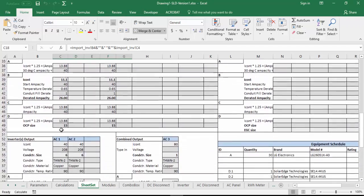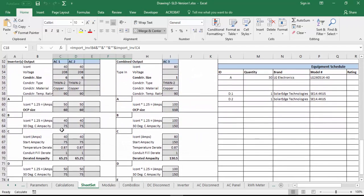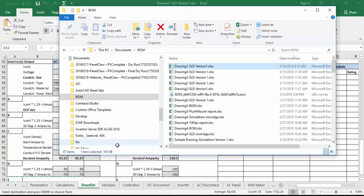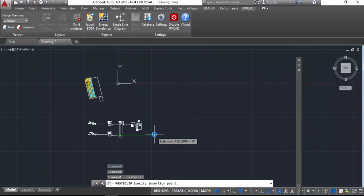There's a bunch of tabs here in this Excel spreadsheet, but the important one is the sheet set tab. That's where all the results of the calculations are displayed in an organized fashion. And what I like to do is find the relevant sections of this spreadsheet and I usually copy them and paste them back into my drawing so I can show the math that was used to generate the wire sizing and such for my drawing.